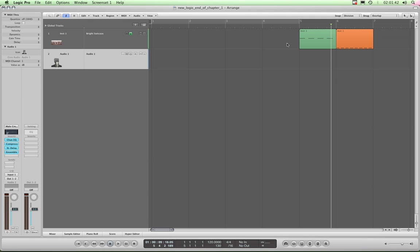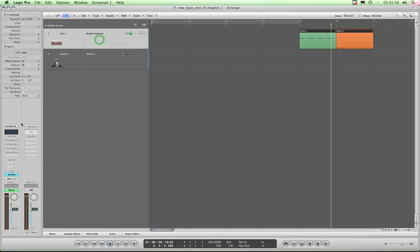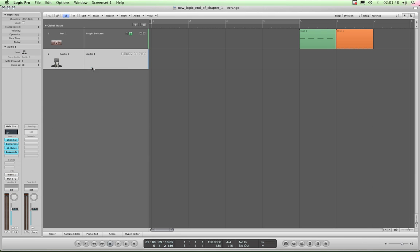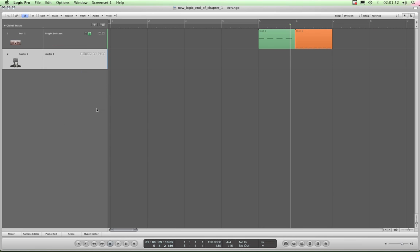Let me do Option+L to close the library. So now if we look at these two tracks, this is the EVP 88 electric piano assigned to bright suitcase, and this is the audio track assigned to male creamy vocal. I'll close the inspector column. When I say assigned to male creamy vocal, I mean it's had that channel strip preset assigned to it.